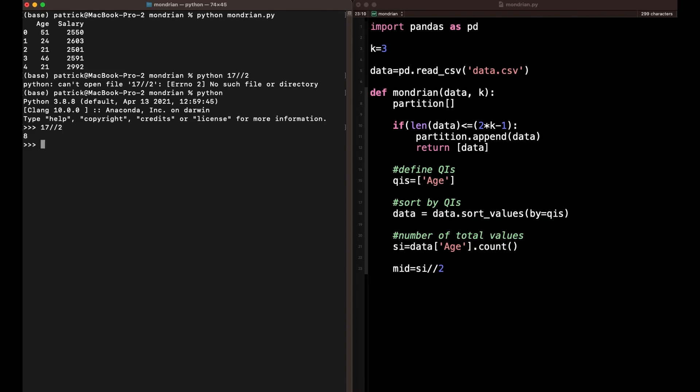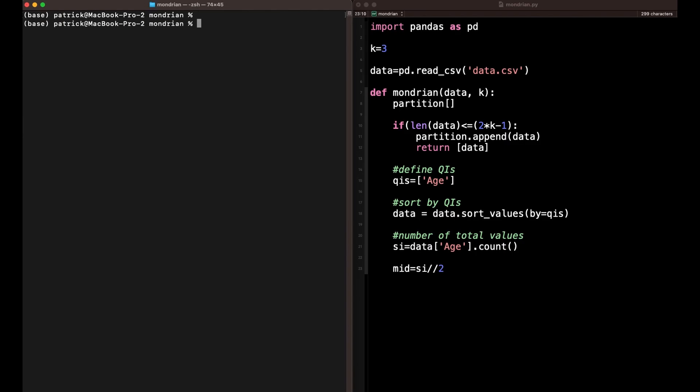There you go. For example, 17 divided by 2 is 8.5, but using the double-slash integer division gives us 8 — so we always get an integer splitting point.